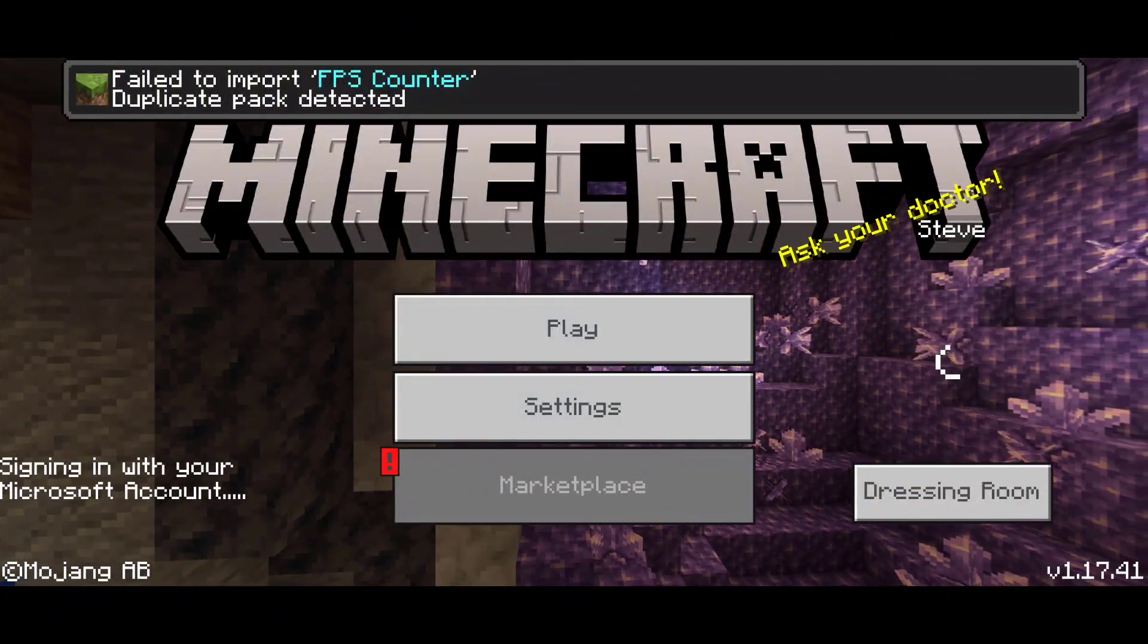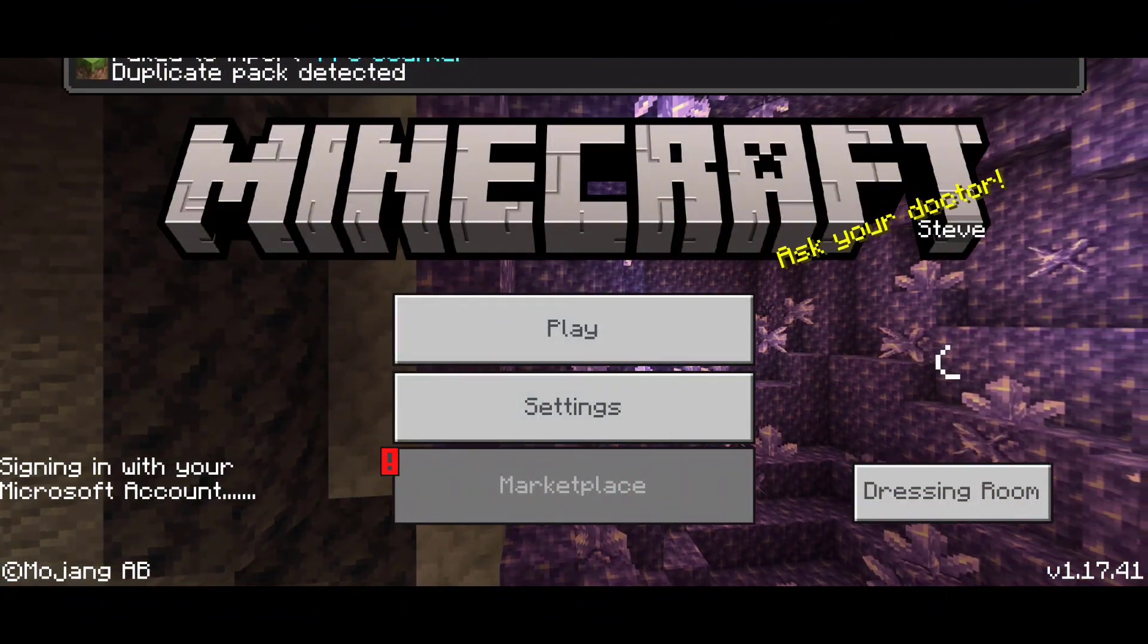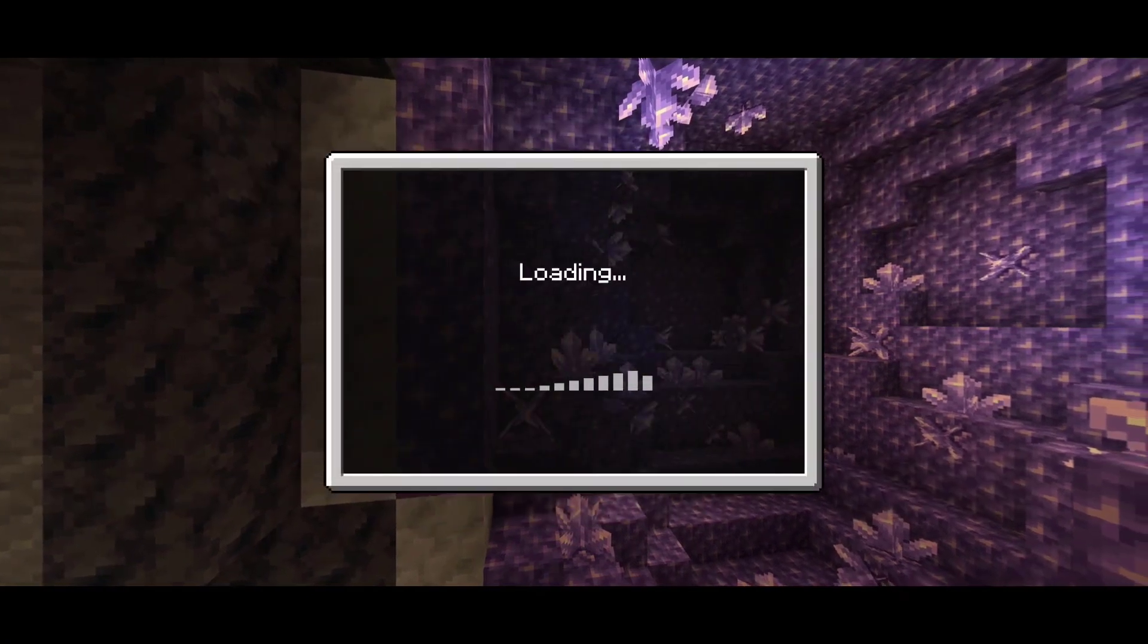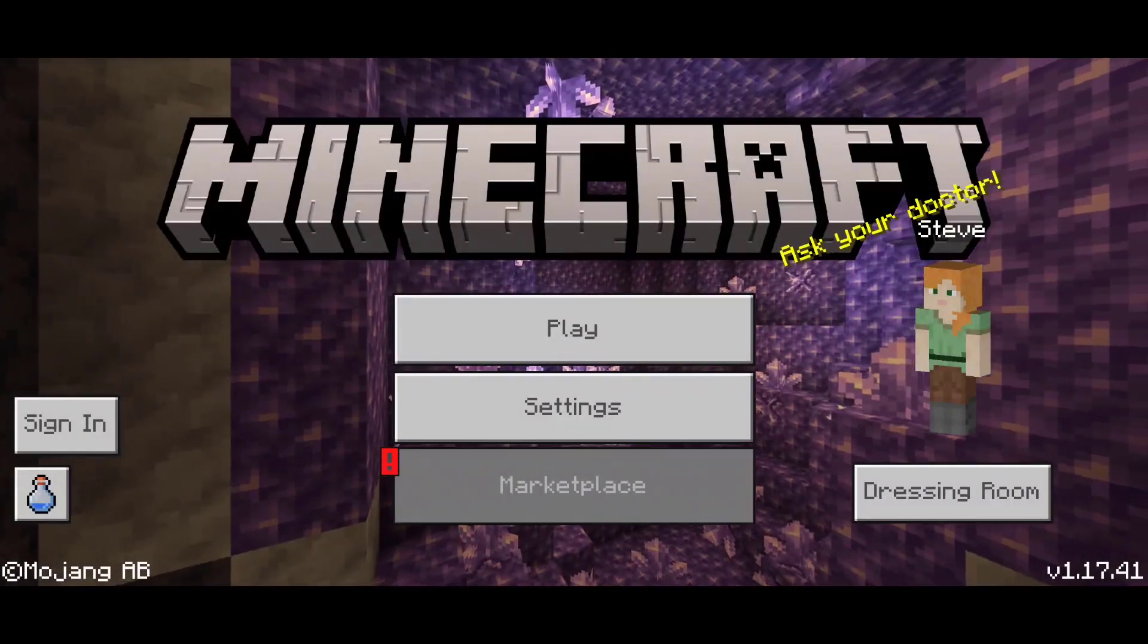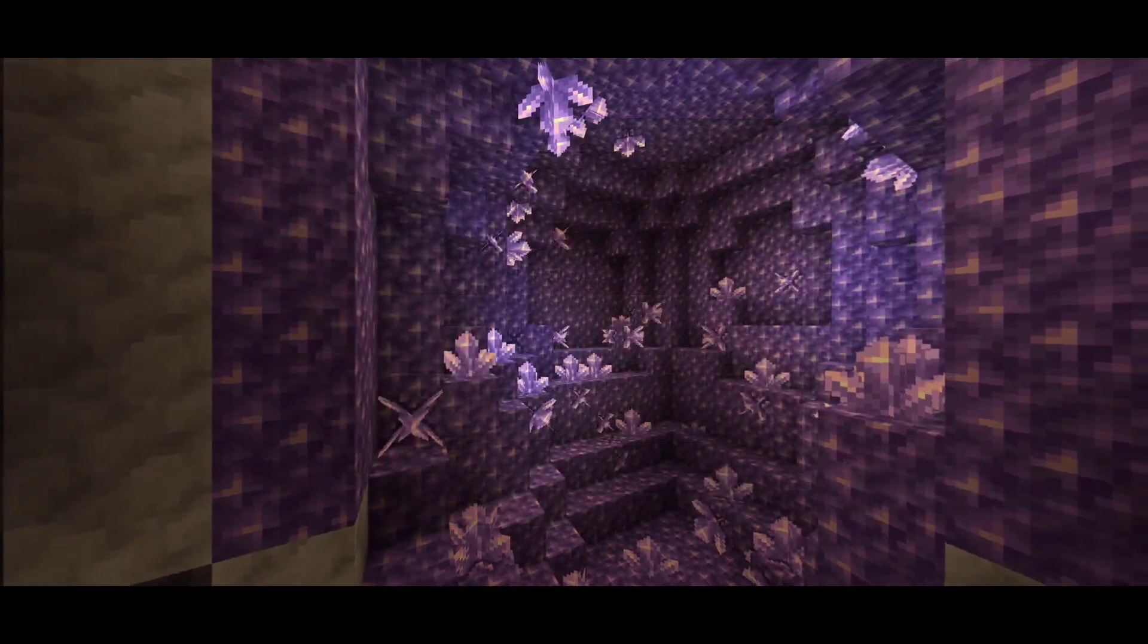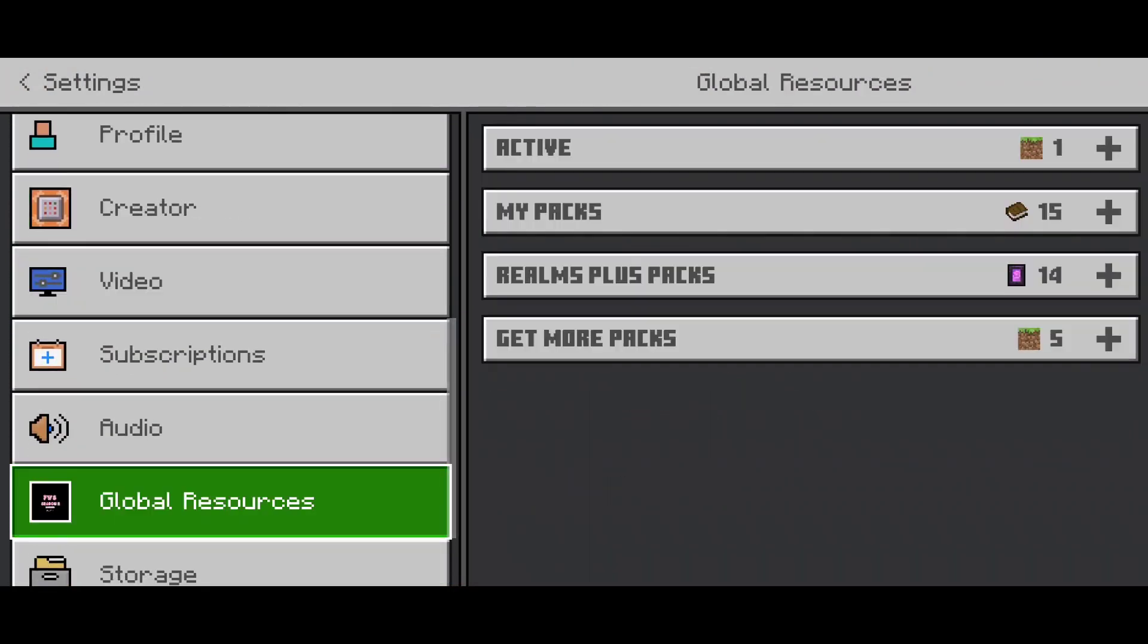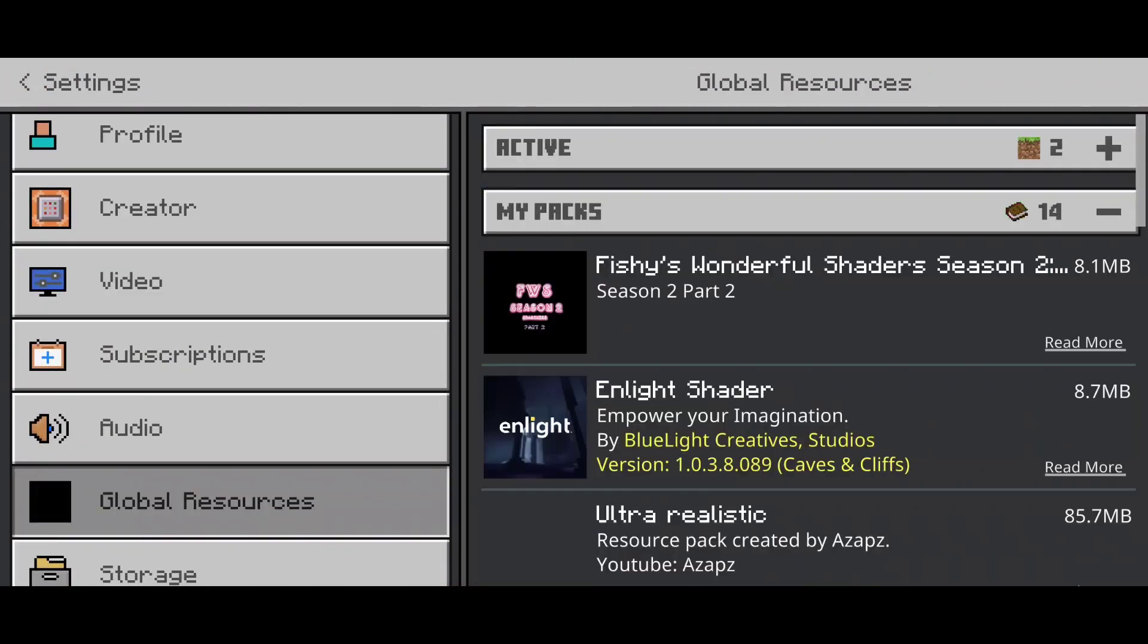Once Minecraft opens up, it should say import successful. For me it says import fail because duplicate pack has been detected. Now head to your settings, then head to your global resources, and then under my packs you should see FPS counter. Go ahead and activate it.